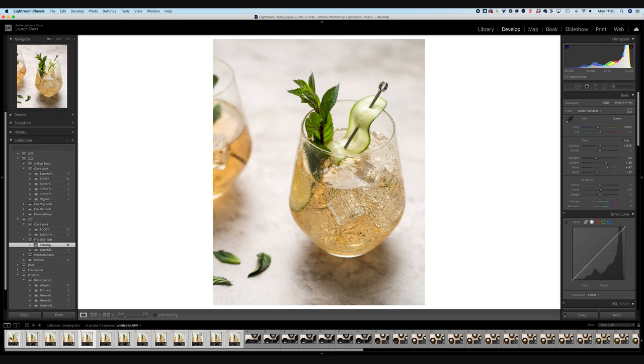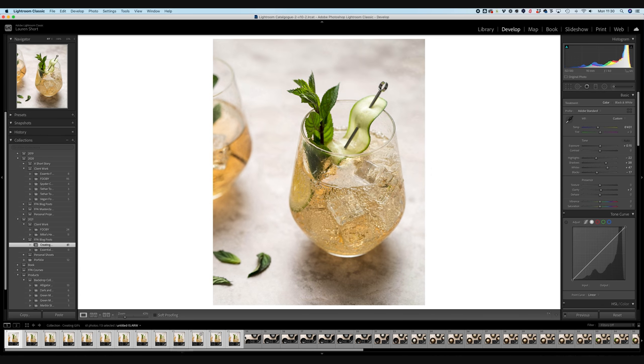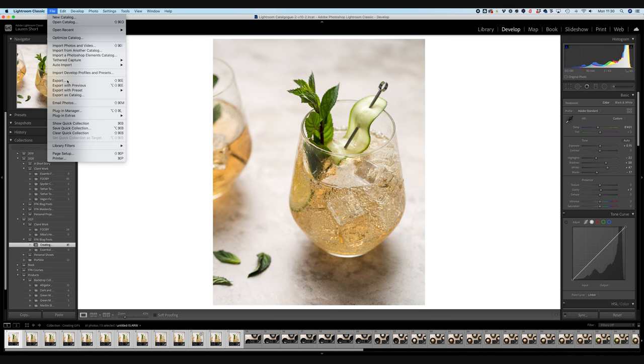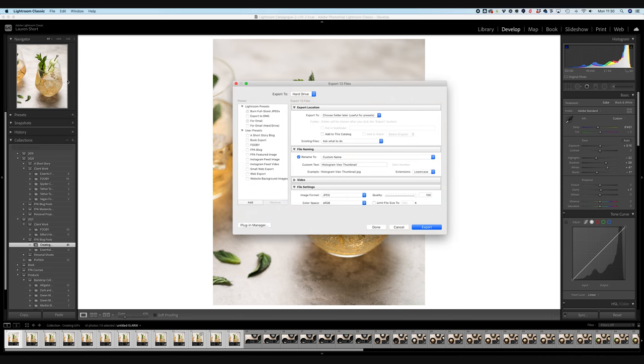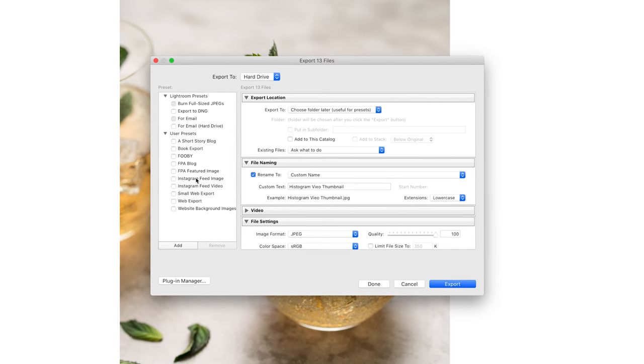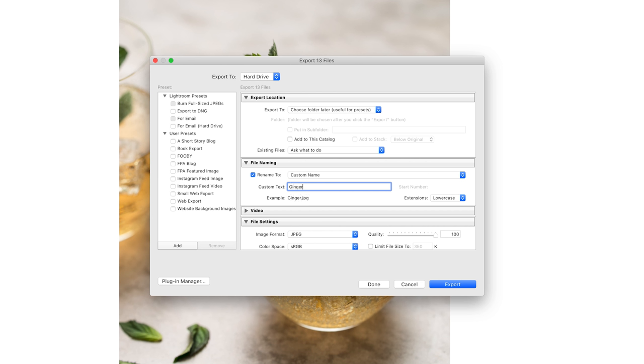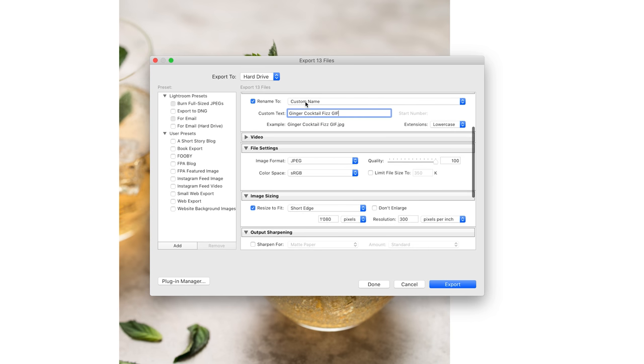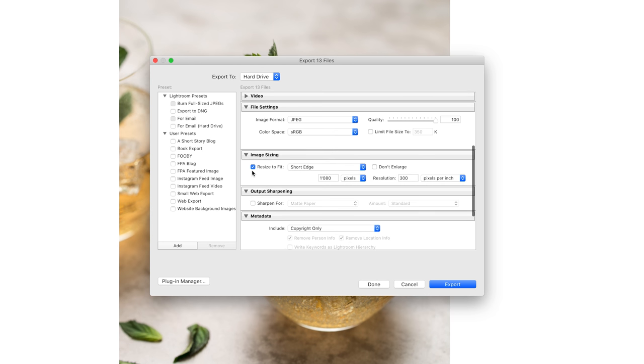So let's go ahead and export these images into a folder. So I've already got them all selected. So I'm going to go file export and then I've actually already created a preset for Instagram feed videos. So let's go ahead and rename this ginger cocktail fizz gif. And then it's going to ask me to choose the folder later. But in terms of settings, we've got it as a JPEG file format quality 100, resize to fit on the short edge, which is the bottom and the top edge of 1080, which means the side is going to be 1350.